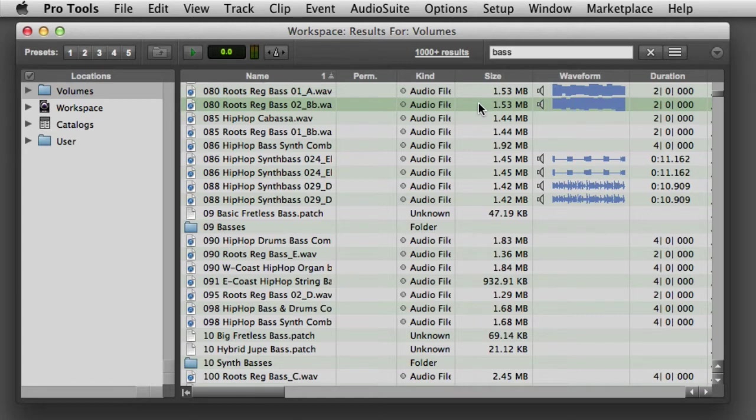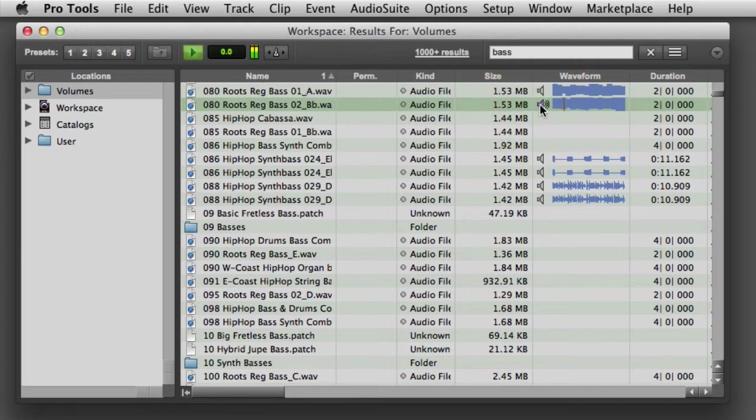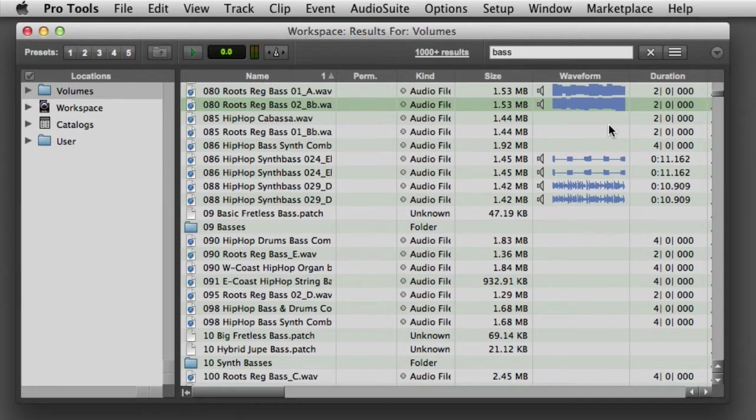A third way to audition files is to click the Speaker icon in the Waveform column, which will audition the file from the beginning. Or you can click anywhere on the waveform to audition from a different point in the file.